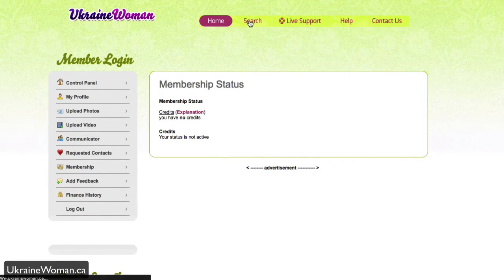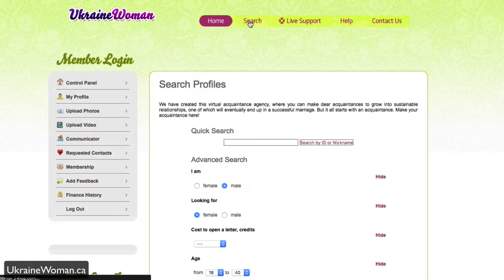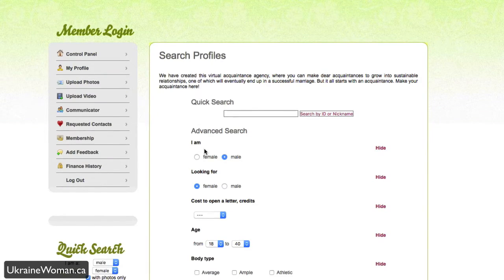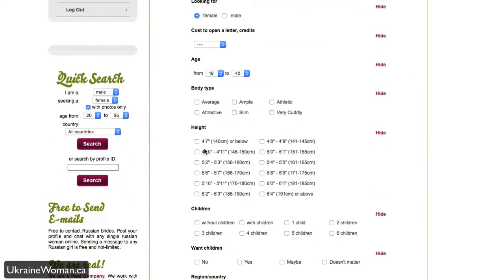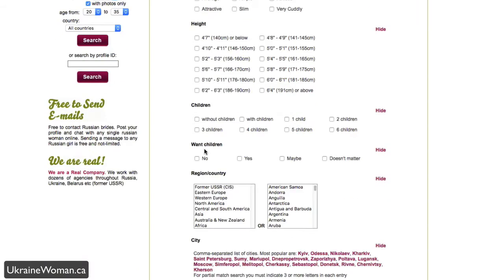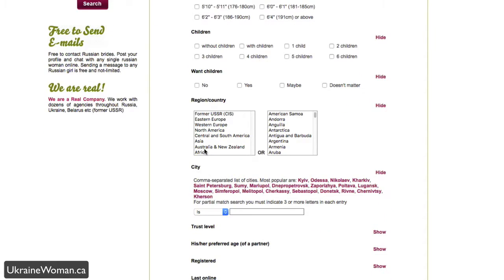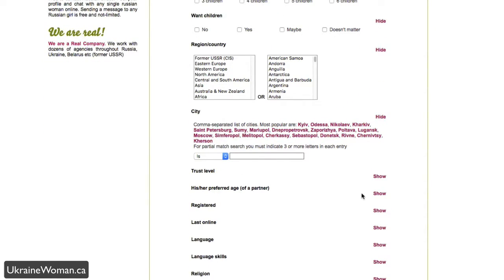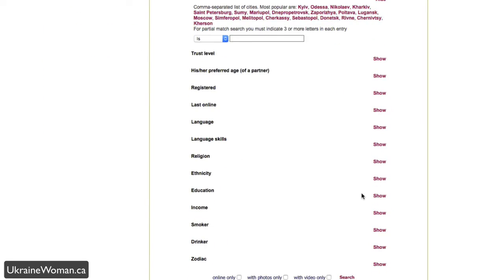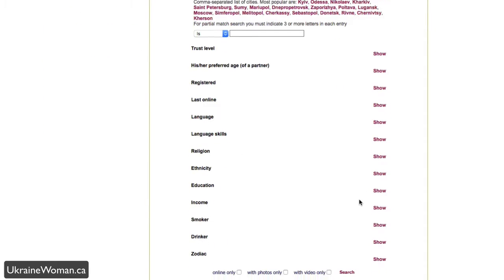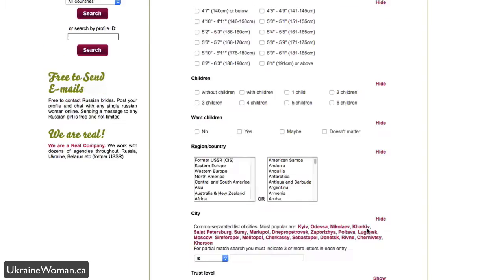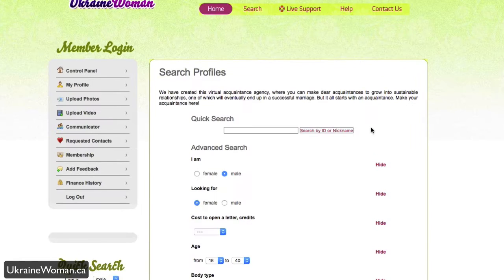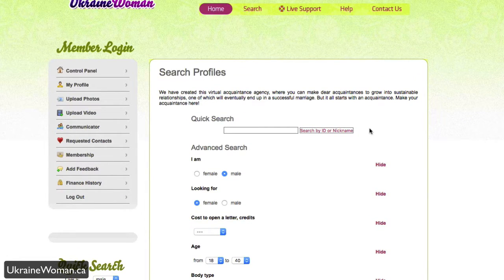Now let's search here, so you can see what some of the profiles look like. You can see the advanced search here allows you to filter down by things like body type, children, weight, city, trust level, ethnicity, education, and more. This is a great way to get really specific results depending on the woman that you may be interested in looking for.